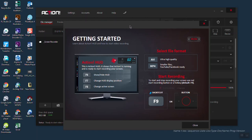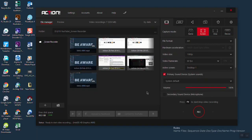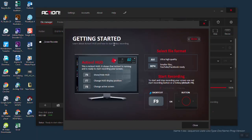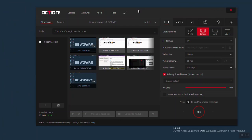If you open Action for the first time, you get this getting started guide so you get more familiar with the application, which has some cool tips. I'm not going to focus on this window so I'm going to close it. If for some reason you closed it, you can open it again by coming here to Help where you get this getting started guide again. So this is the main Action window. On the left you get all your recordings and on the right side you have access to all the settings.